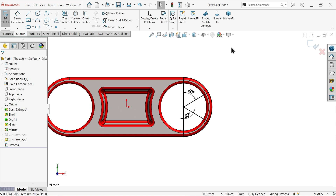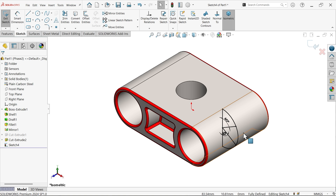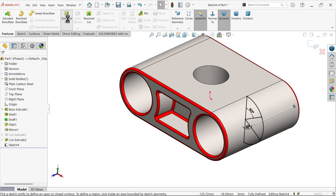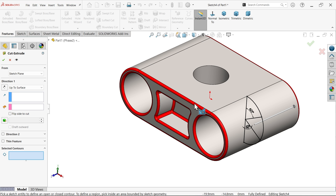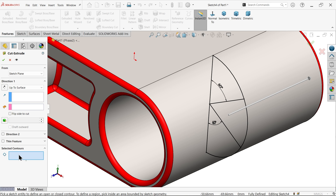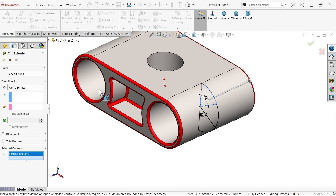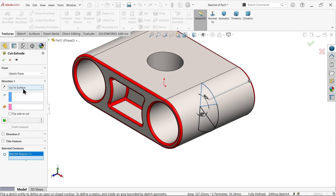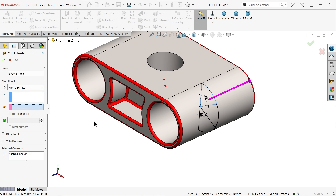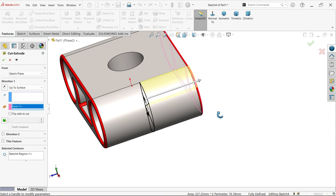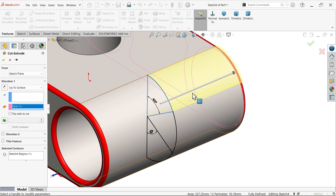To remove material, go to feature Extruded Cut. There are too many contours, so in Selected Contour select the specific one. For end condition, keep 'up to surface' and select the back surface.